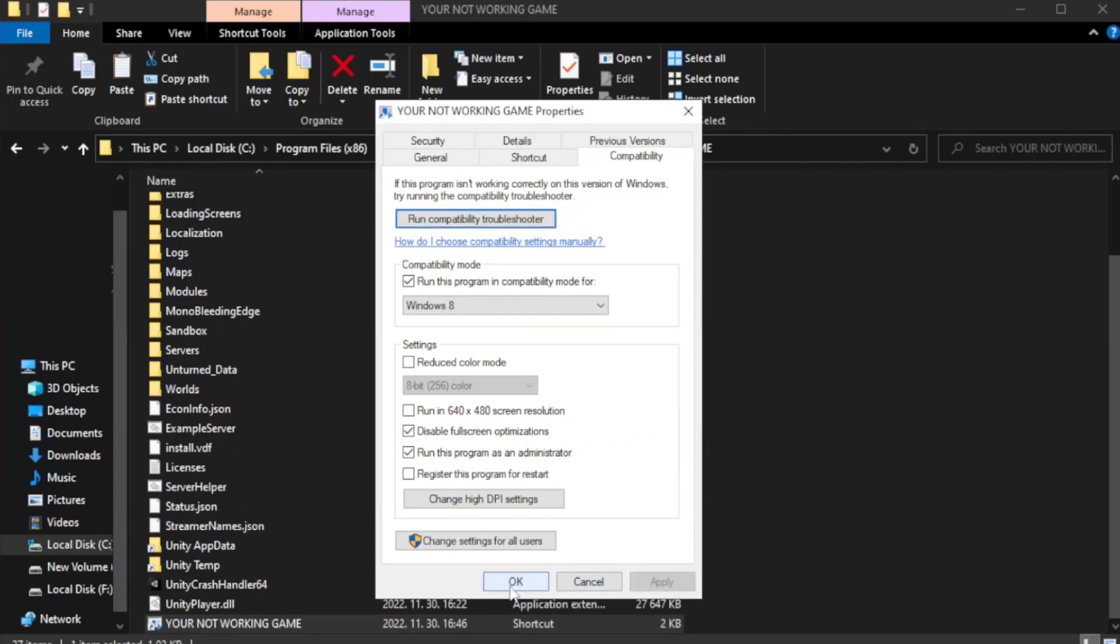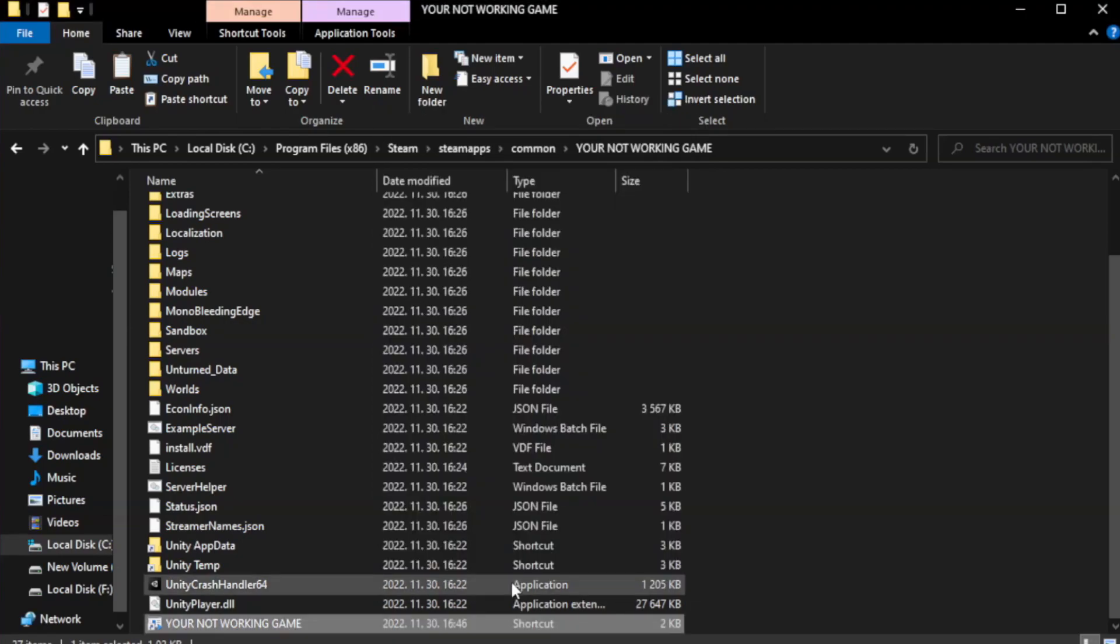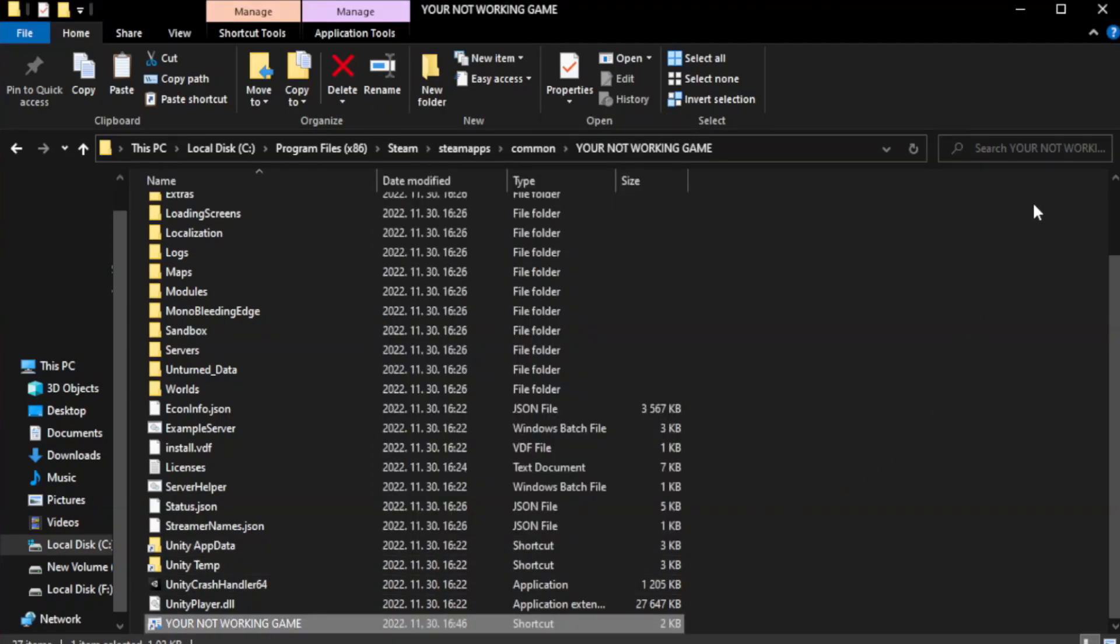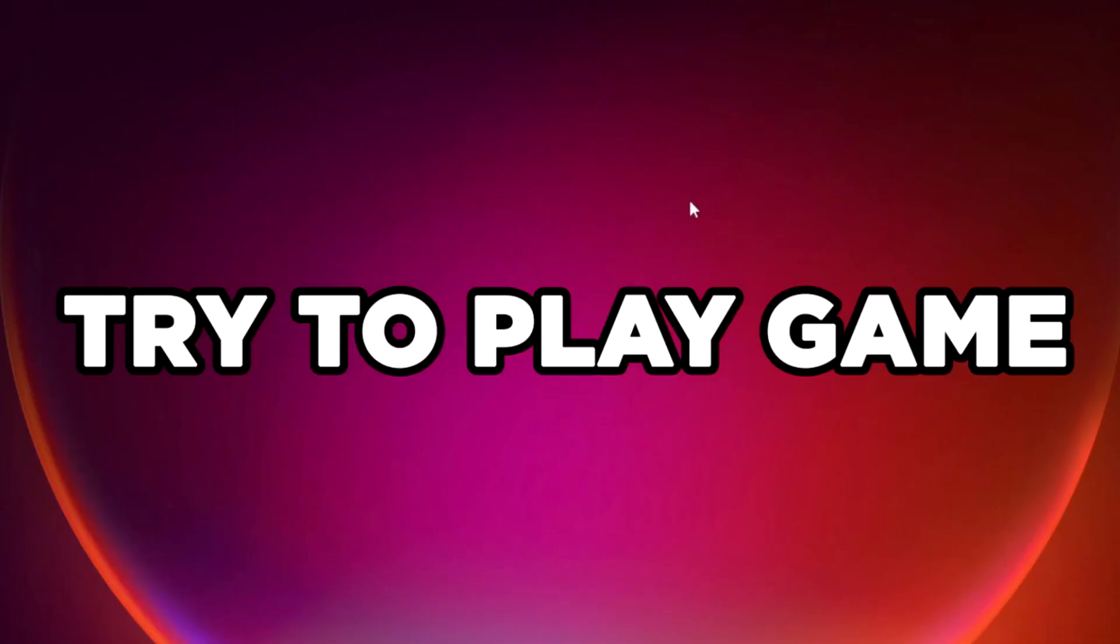Apply and OK. Close window. Try to play game. If that didn't work.